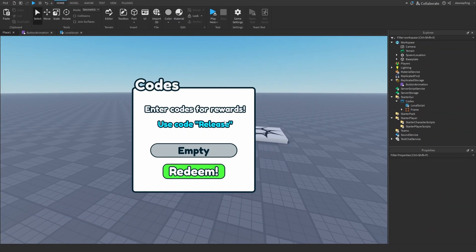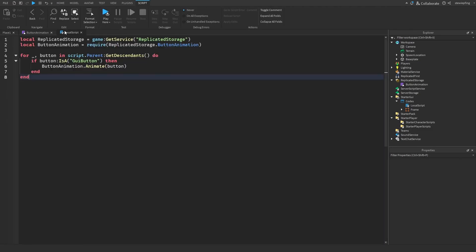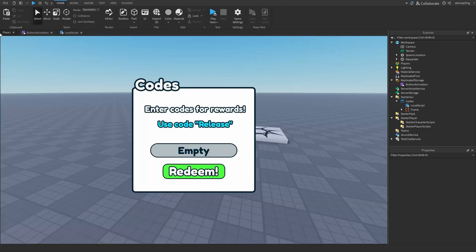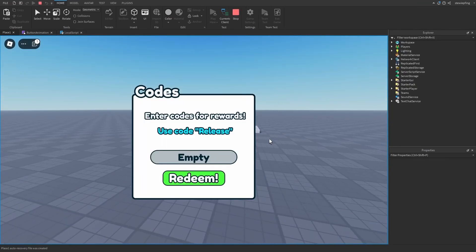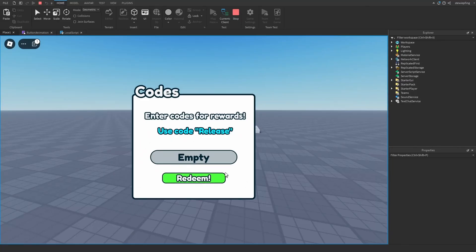I have this old codes UI because it has a redeem button in it. I made a local script that runs through all the descendants of the screen's UI — if it detects a button, it will animate it. Heading into the game, hopefully this works when we get our mouse cursor over the redeem button. But something went wrong — I think I did something wrong.